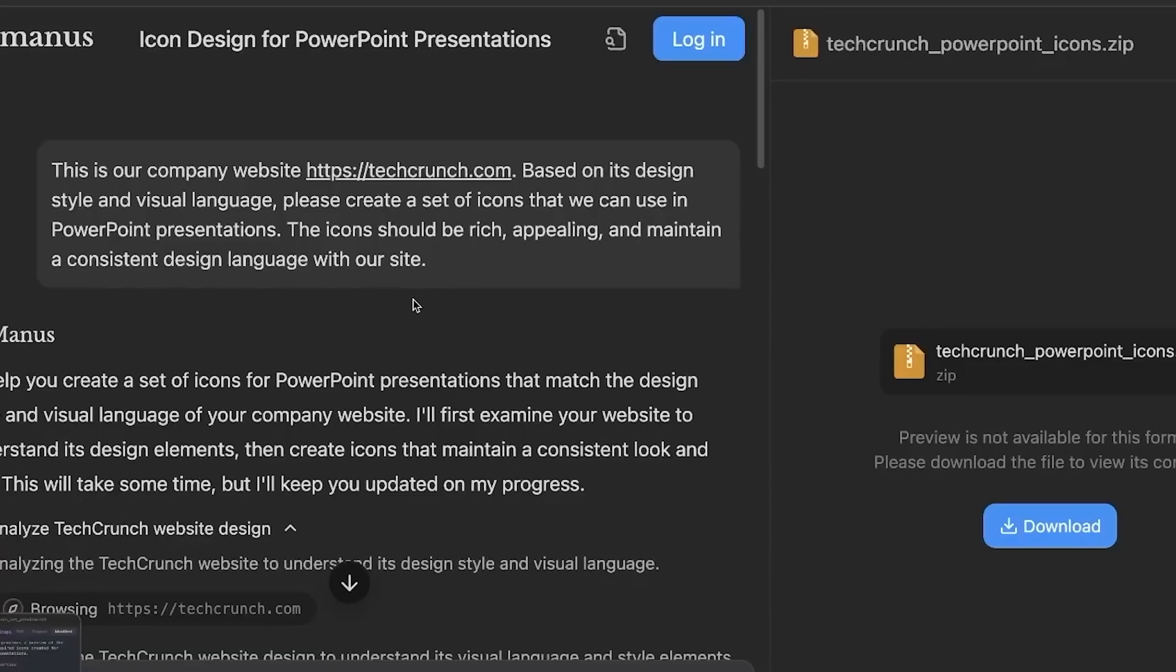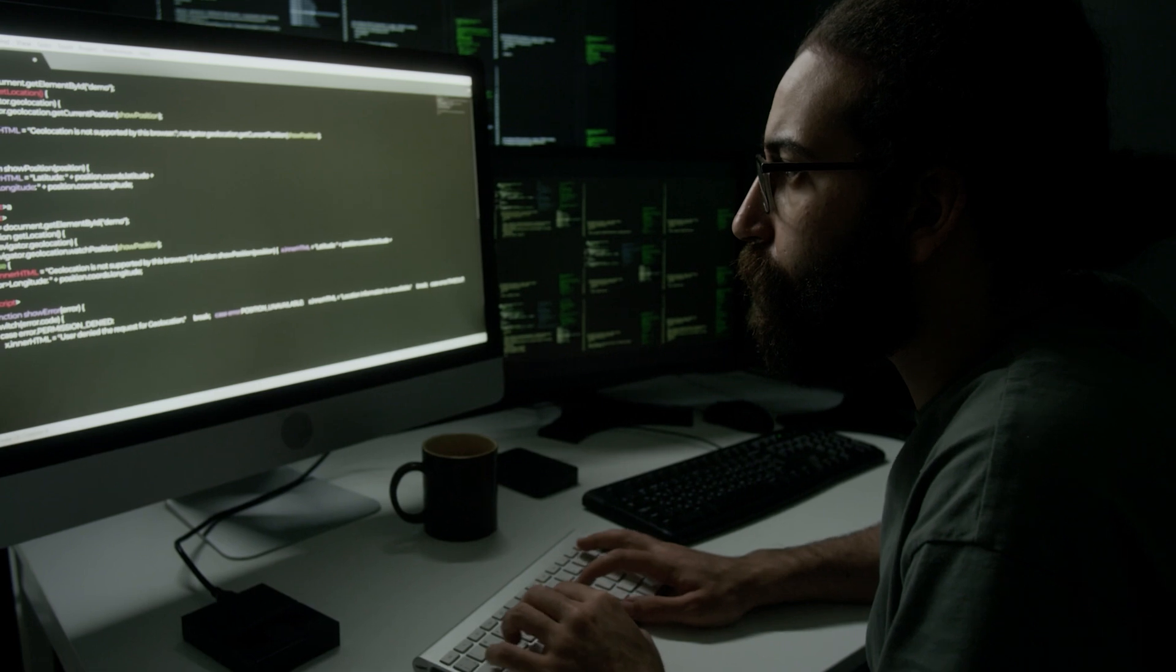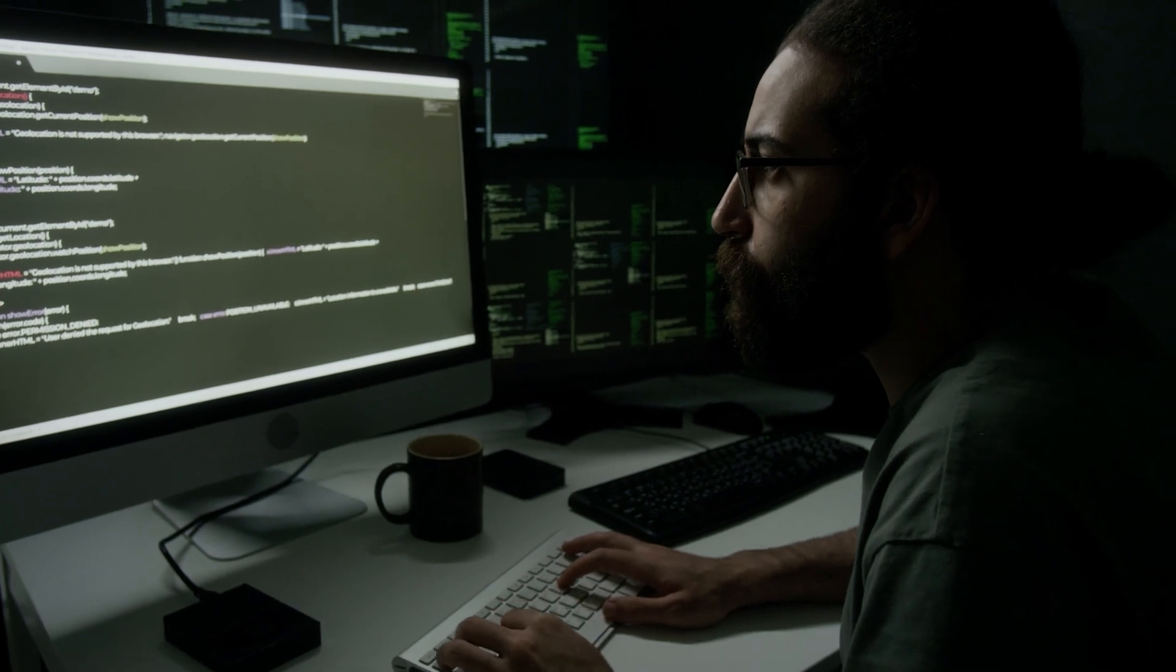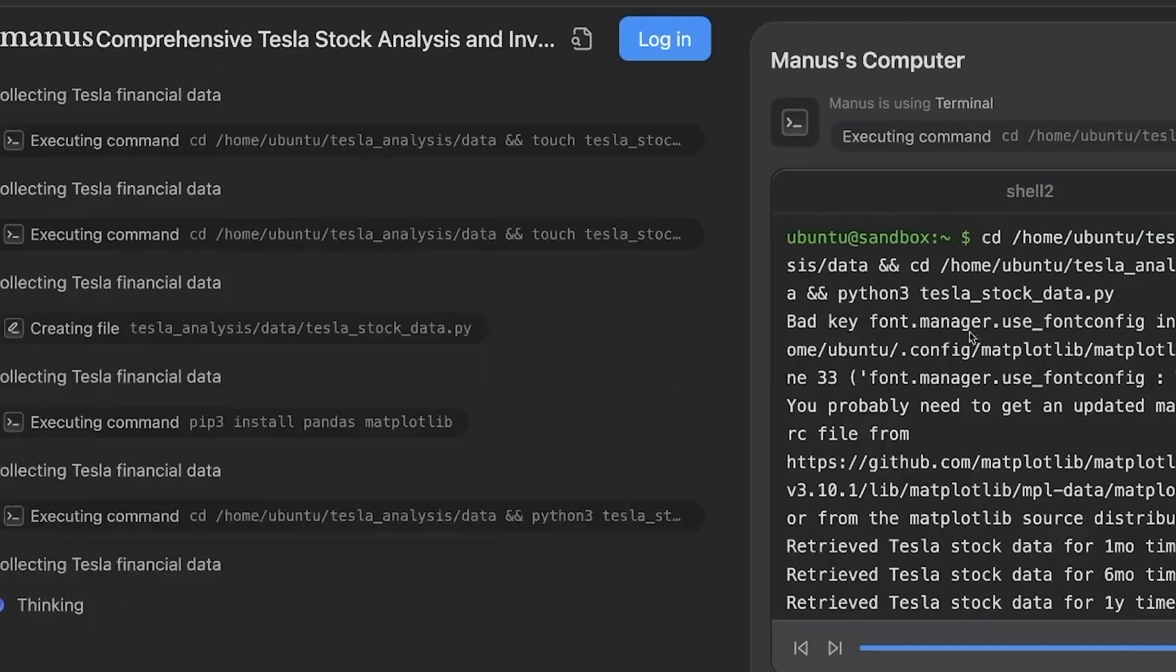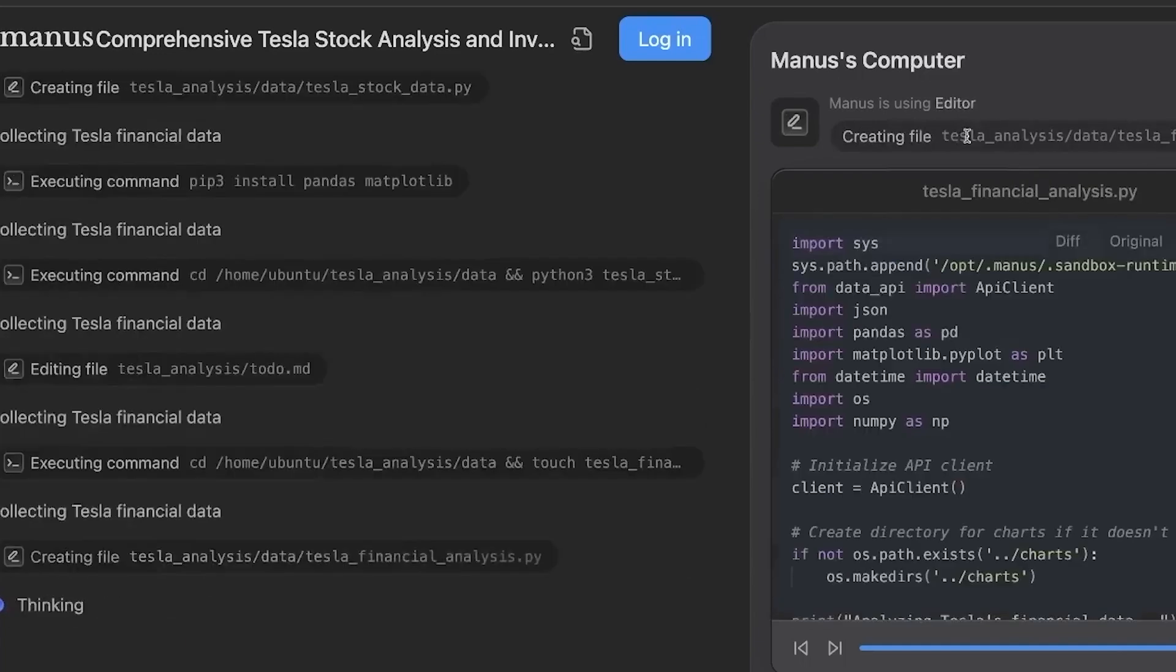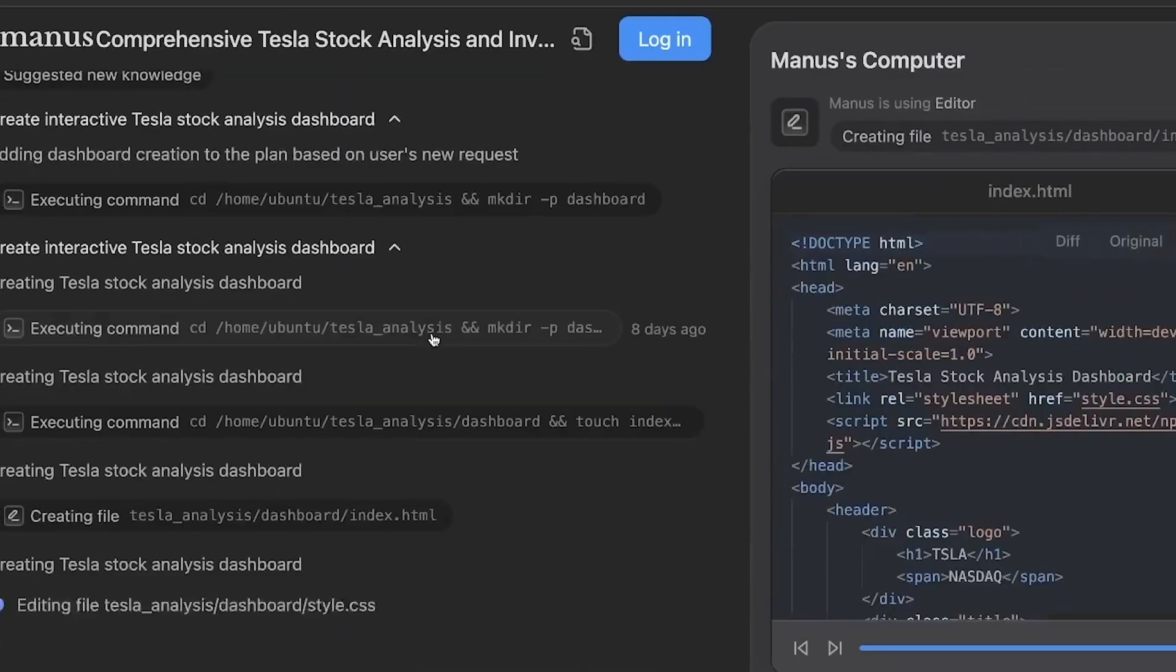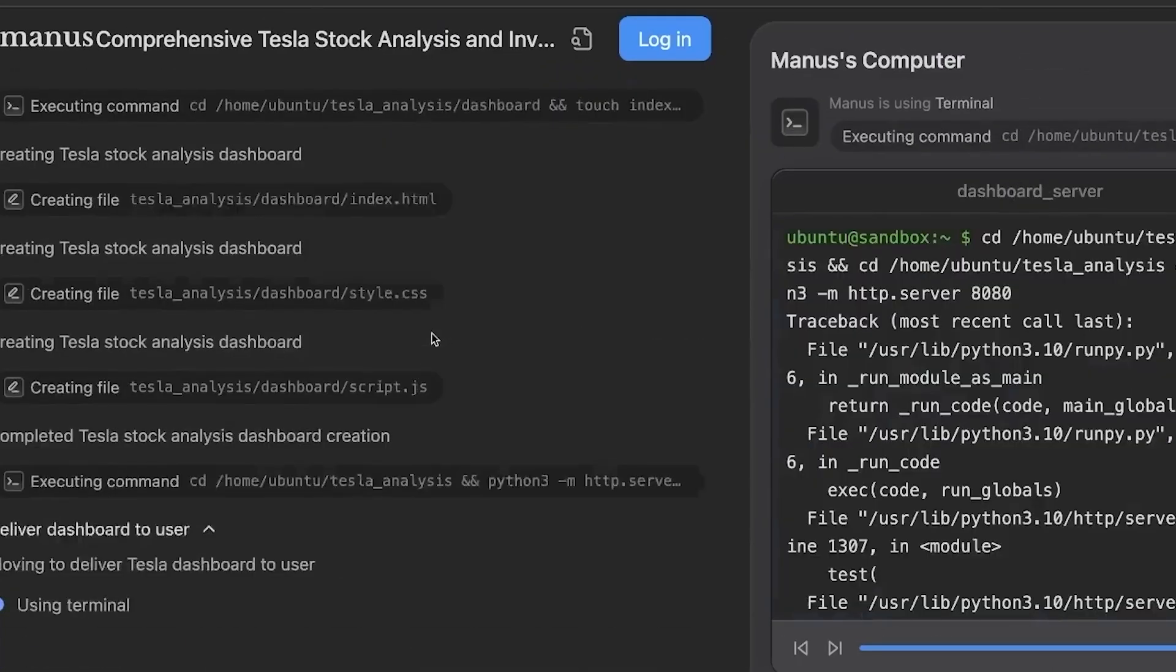It's particularly helpful how Manus showcases its workflow in real time. This transparency allows users to see how it gathers and processes data. Instead of just delivering answers, it brings us along, making the whole experience feel more interactive and trustworthy.